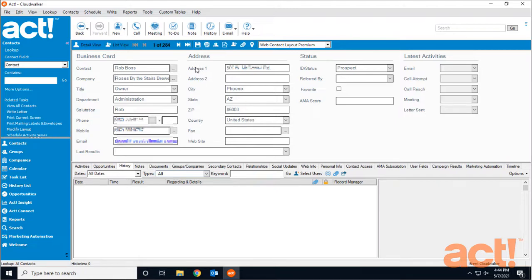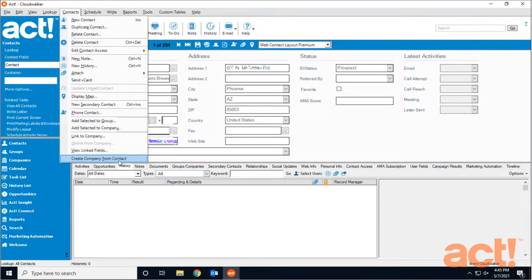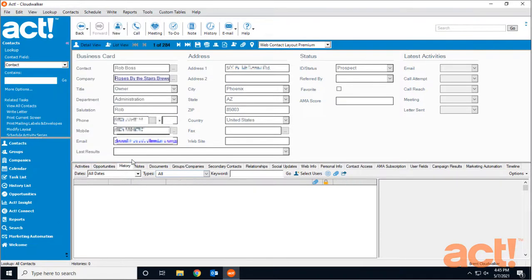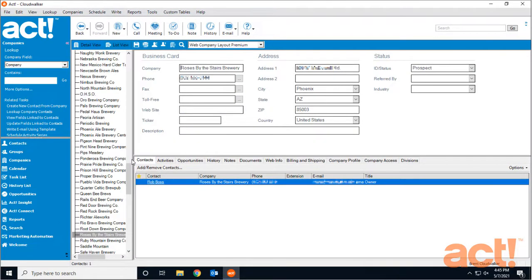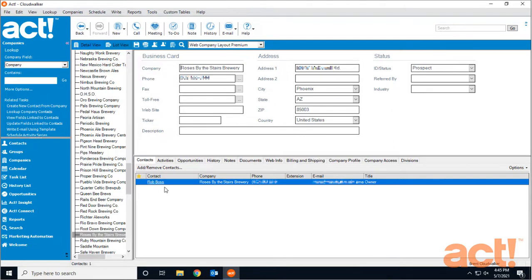While looking at the detail view for this contact record, go to the Contacts menu at the top, then click Create Company from Contact at the very bottom. This takes us into the Companies area of ACT and creates the company record. Notice the company record automatically copied some data from the contact record. You can change this manually if it doesn't apply. On the Contacts tab, we can see Rob Boss has already been added as a contact to this company.